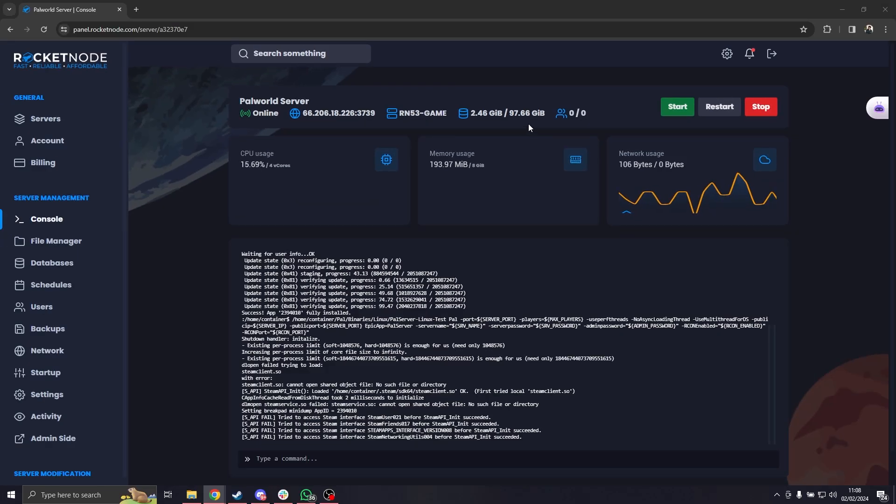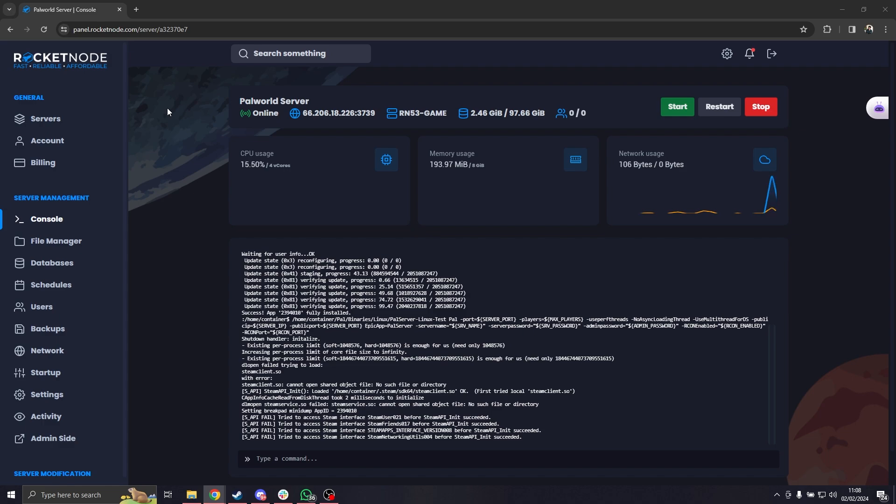The first thing that you're going to have to do is access your console. For that you need to go to panel.rocketnode.com, connect with your account and choose the Palworld server you want to continue with.